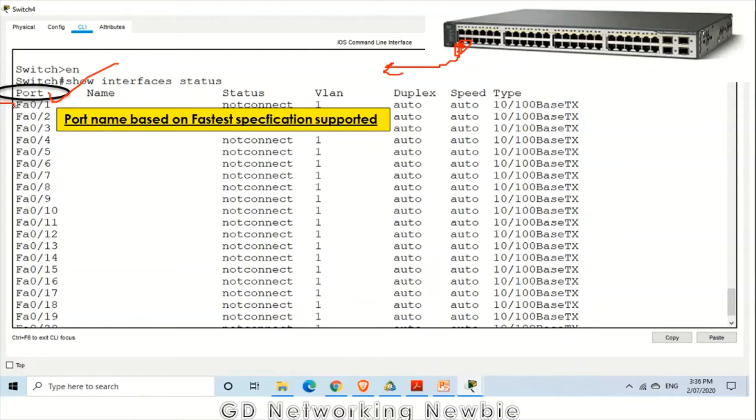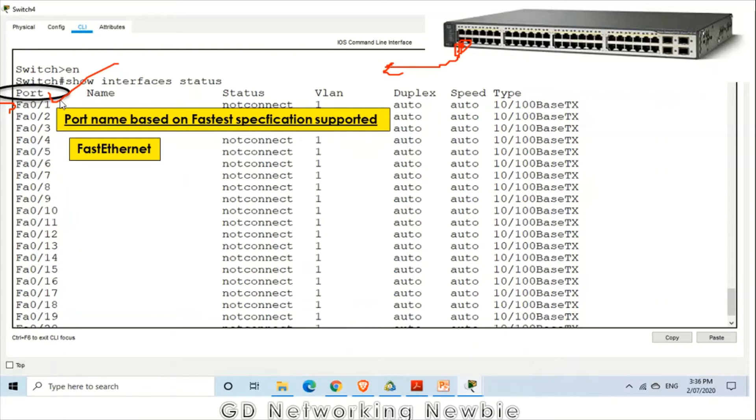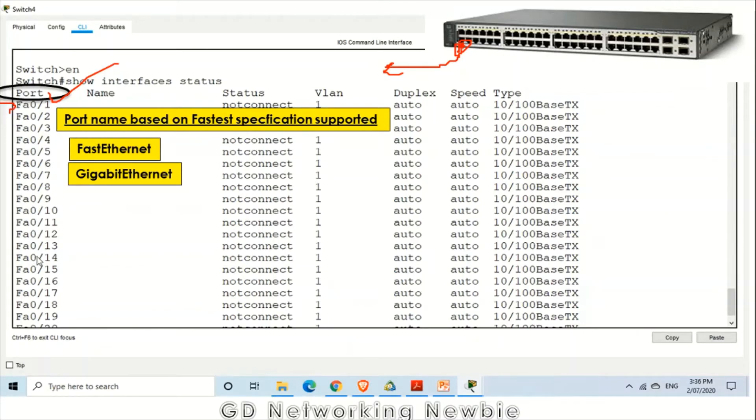With this port, how much data rate we can send or receive at one time. These names actually indicate that. At the moment FA0 means this is the fast Ethernet port. Those ports can be fast Ethernet, that can be gigabit Ethernet, so this depends. That information is displayed in this field.